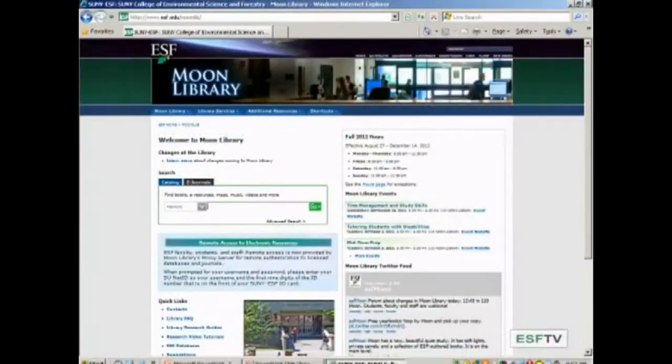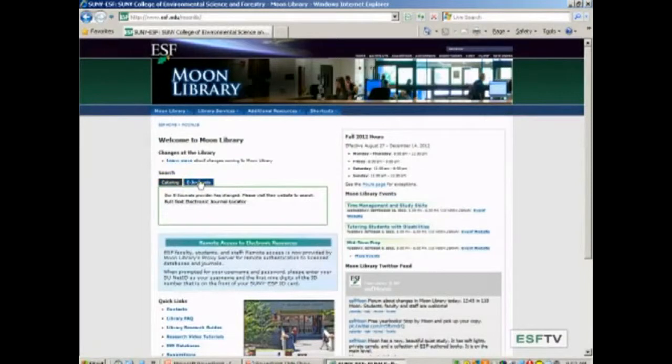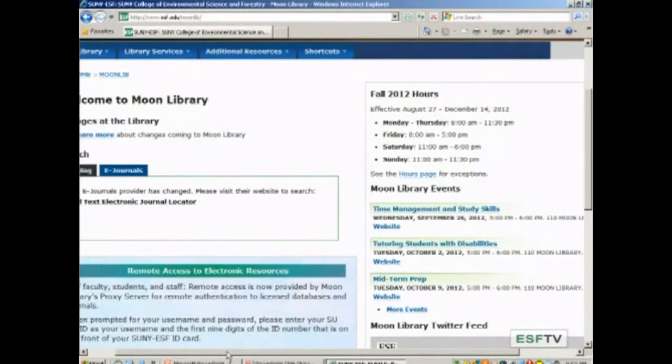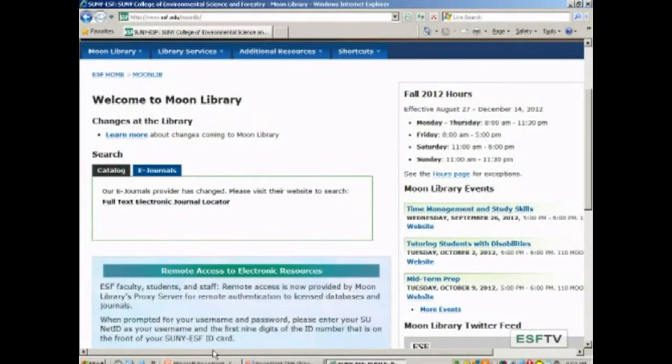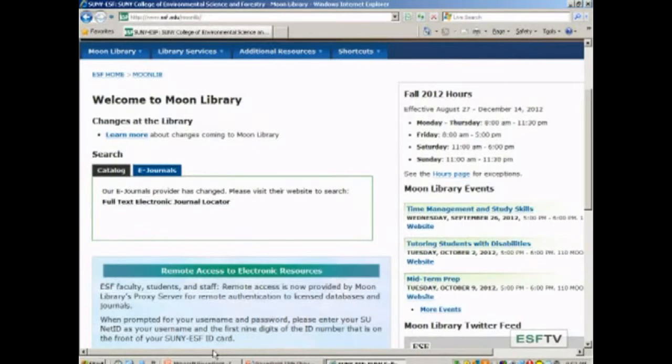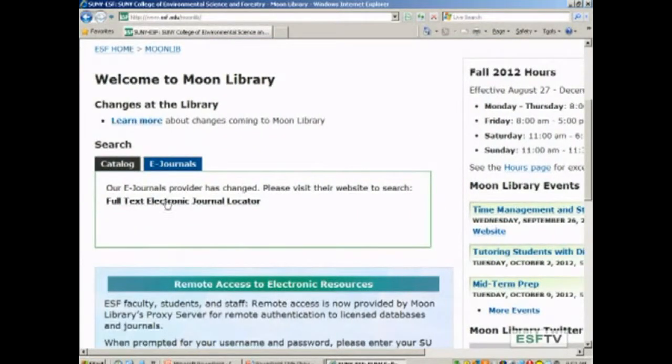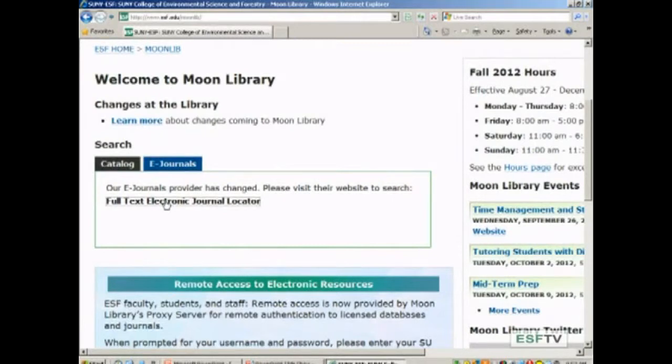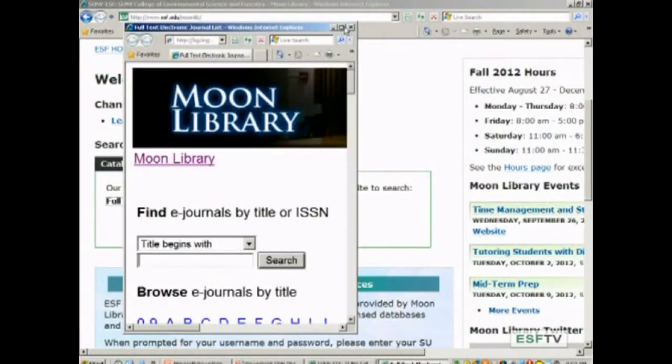I'm going to esf.edu/moonlib. When I get to the Moon Library homepage, there'll be two options: catalog and e-journals. I'm going to click on the e-journals tab and click on that link to access e-journals and databases. When I click on e-journals, it will tell me I'm going into the full text electronic journal locator. I'll click on that and it's going to open up our new interface.